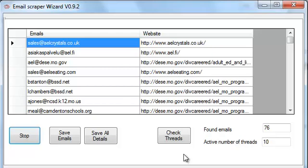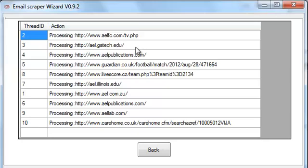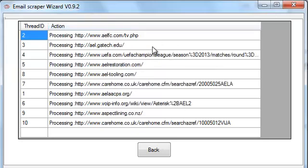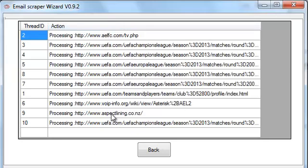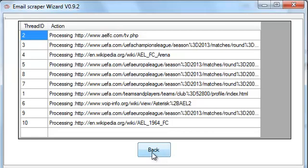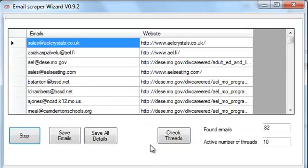So now I'm going to click the check threads button. You can see what each one of my 10 threads is doing. As you can see, they are on different websites crawling it.